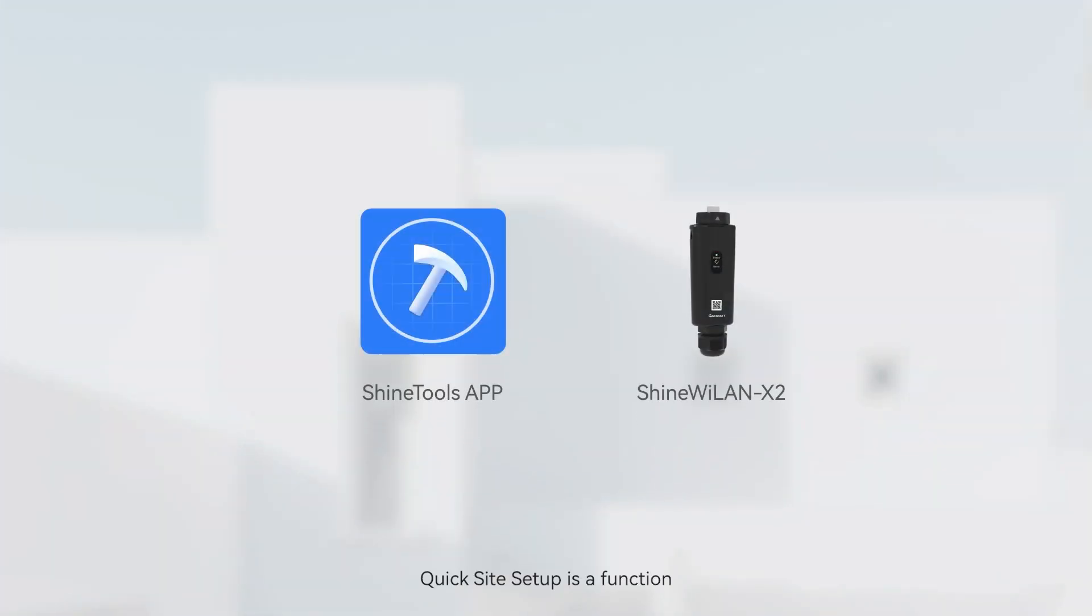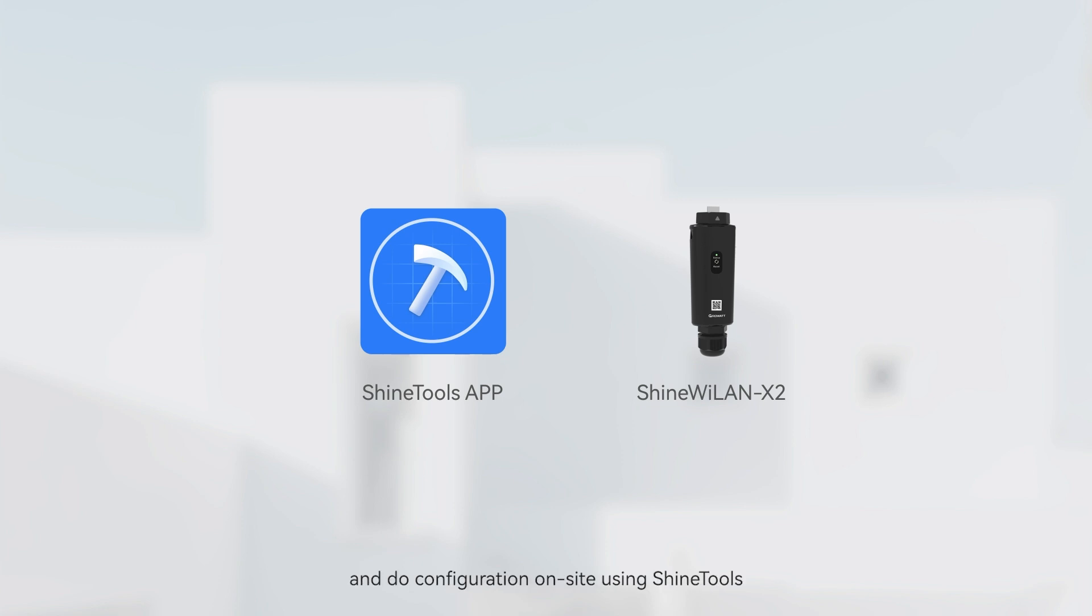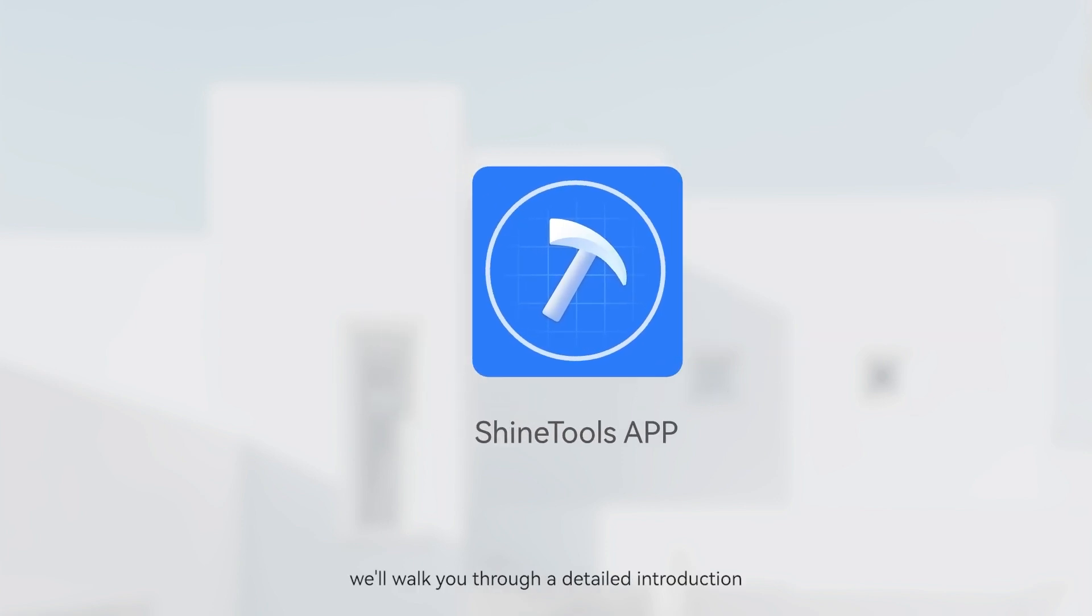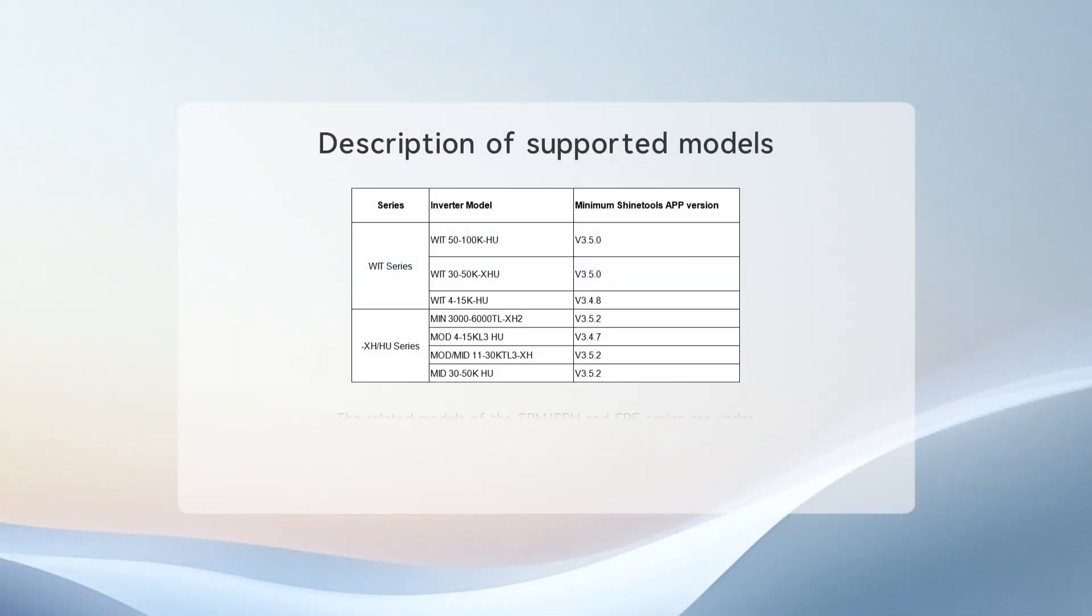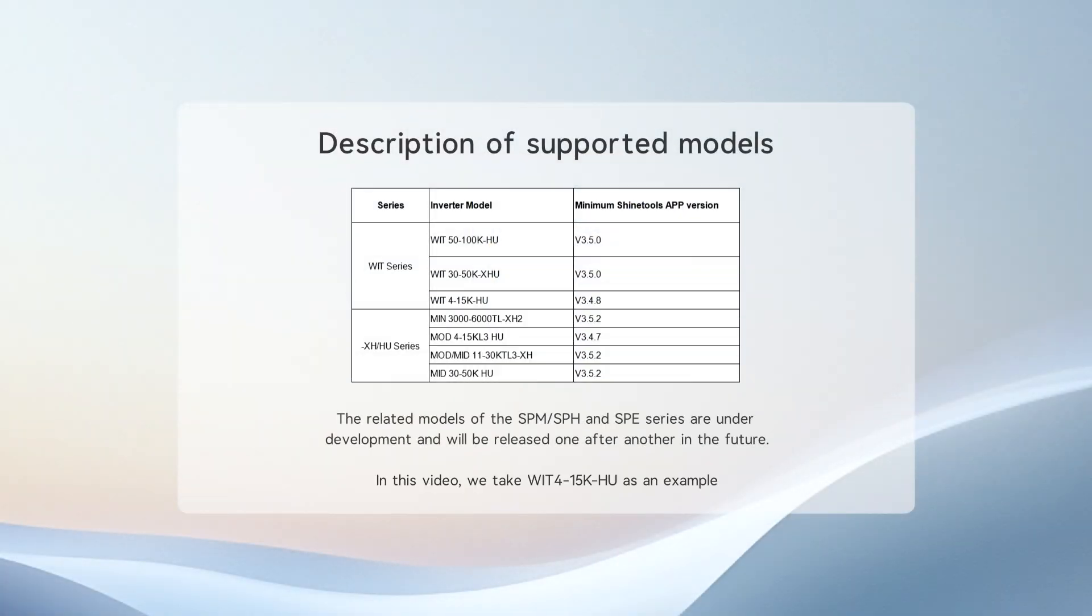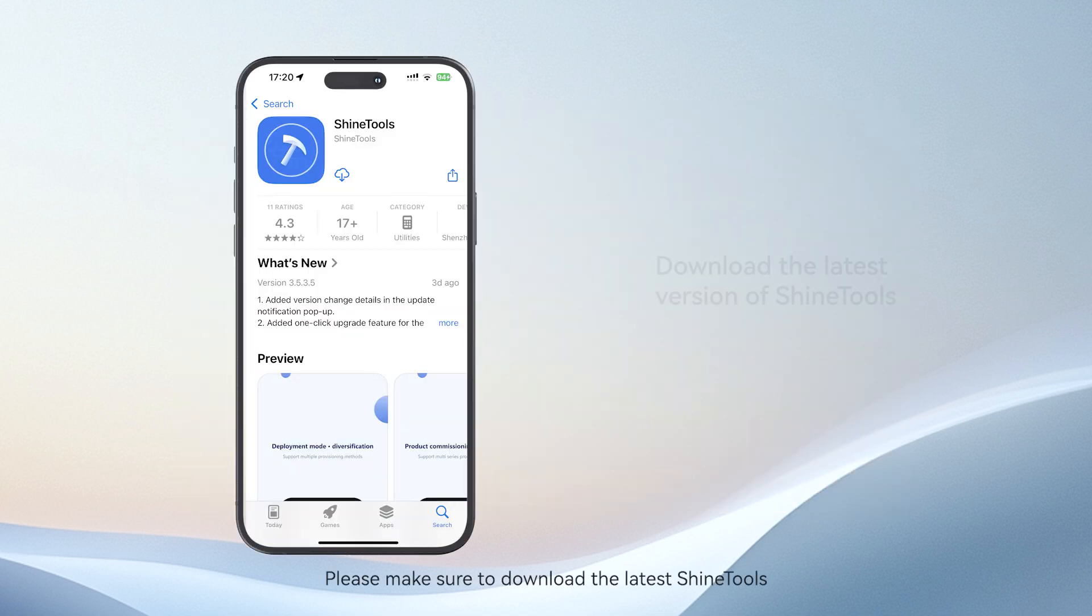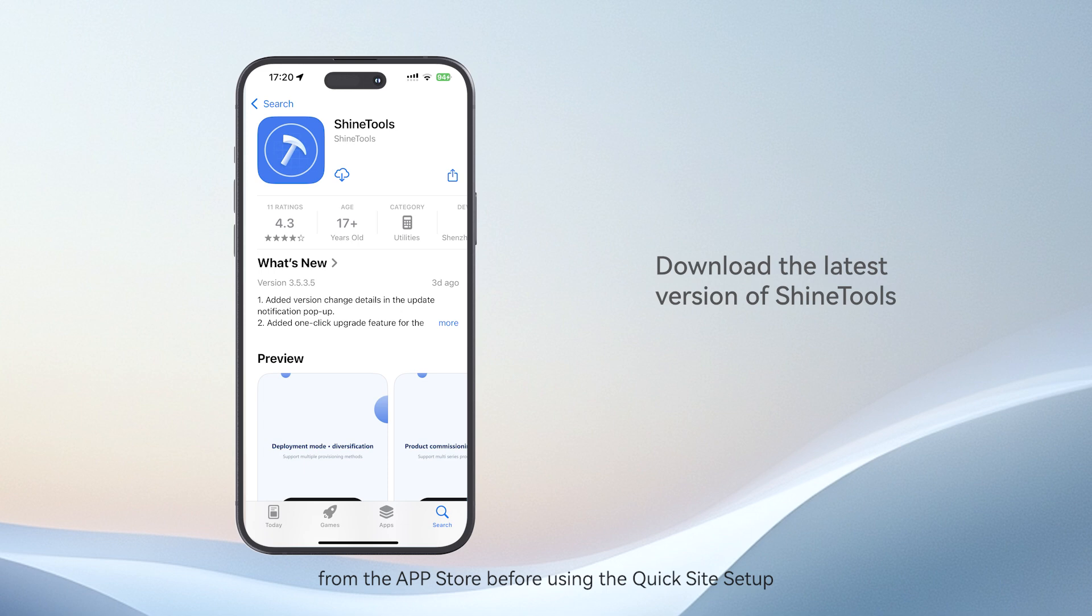Quick Site Setup is a function that enables installers to quickly build a plant and do configuration on-site using ShineTools. In this video, we walk you through a detailed introduction. Please make sure to download the latest ShineTools from the App Store before using the Quick Site Setup.